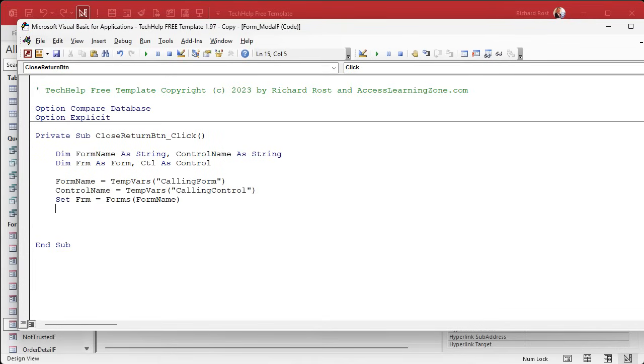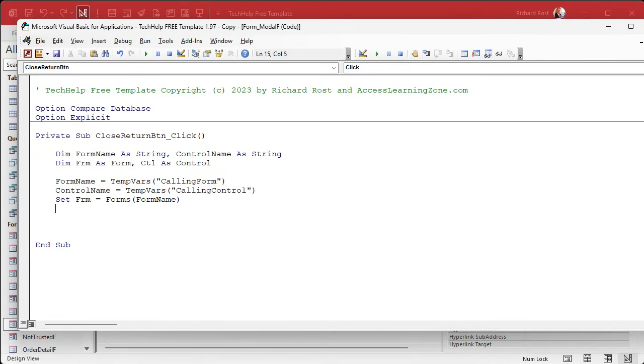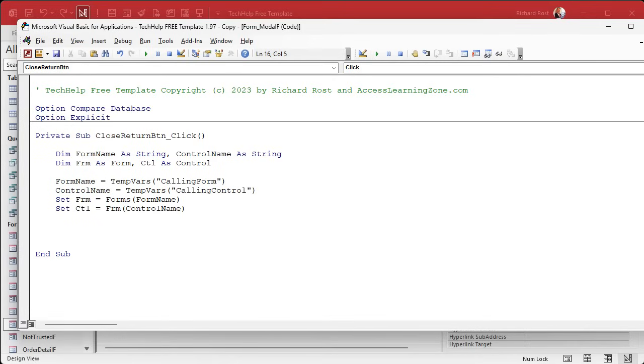Okay. You could put forms customer F in quotes, forms order F in quotes. Or if it's already a string variable, it's just forms form name. Now that we have a form object, we can use the controls object, which is a collection of all the controls on a form to point to the specific control we need. So set CTL equals FRM control name. Just like that.